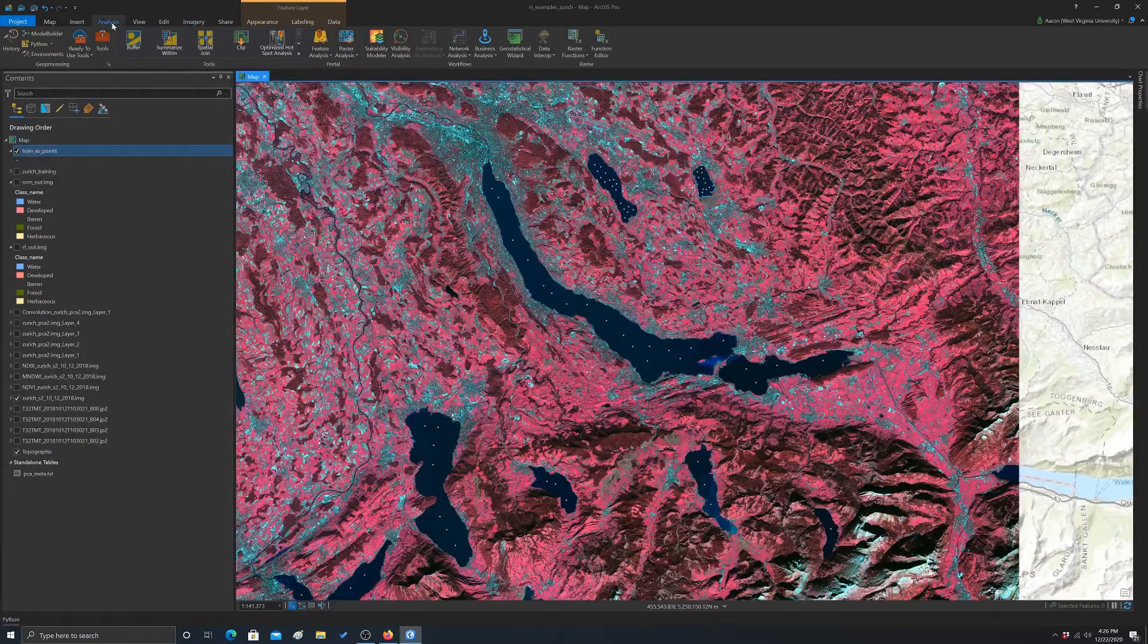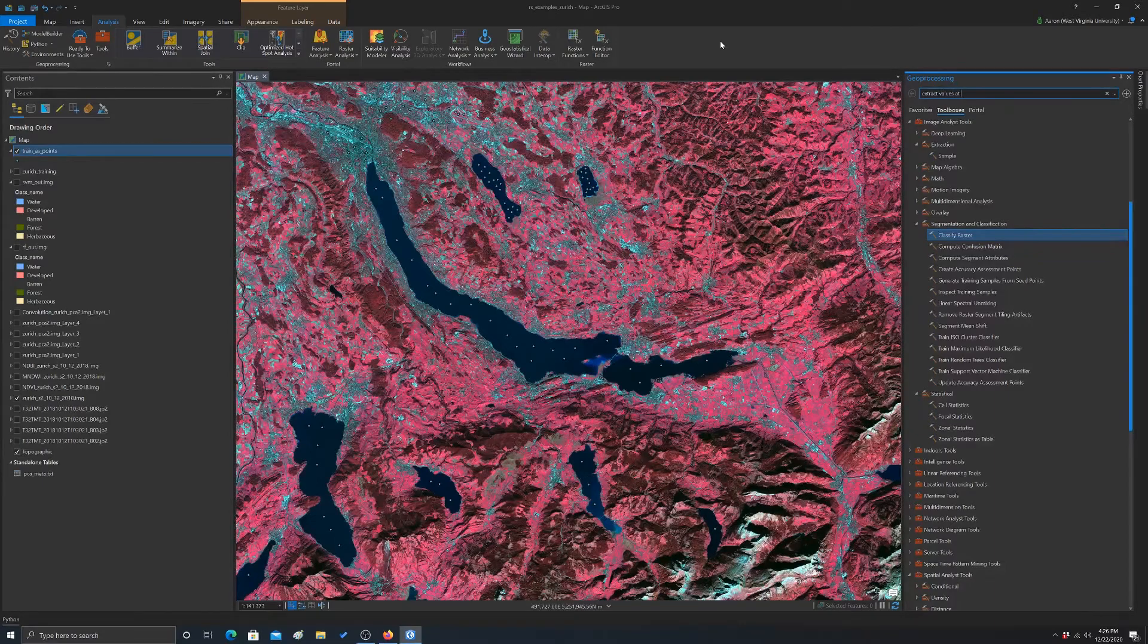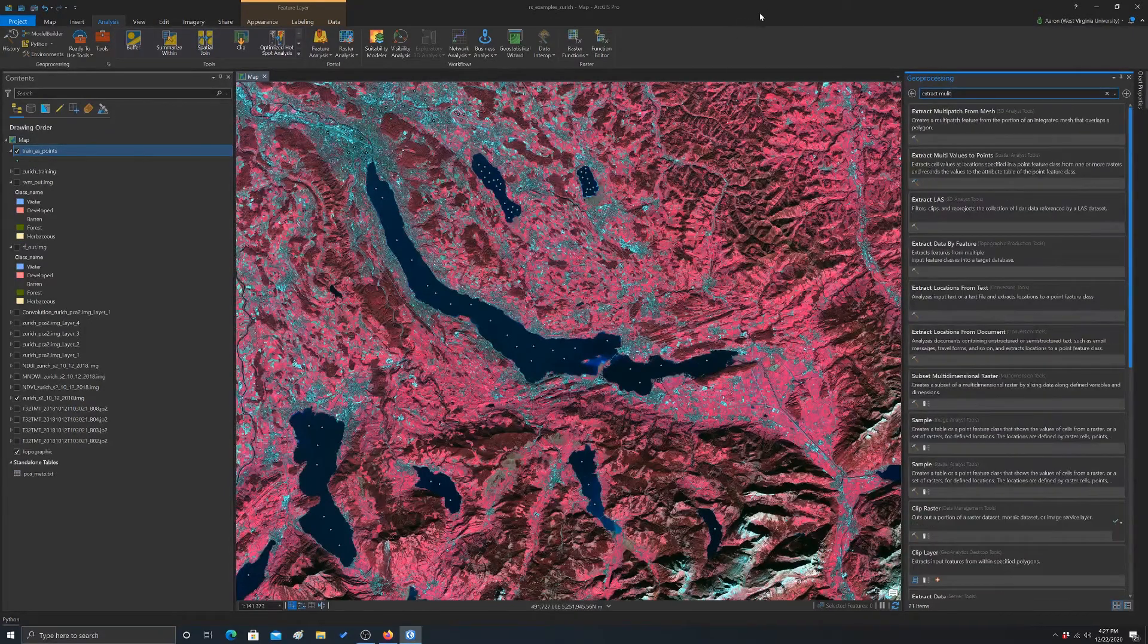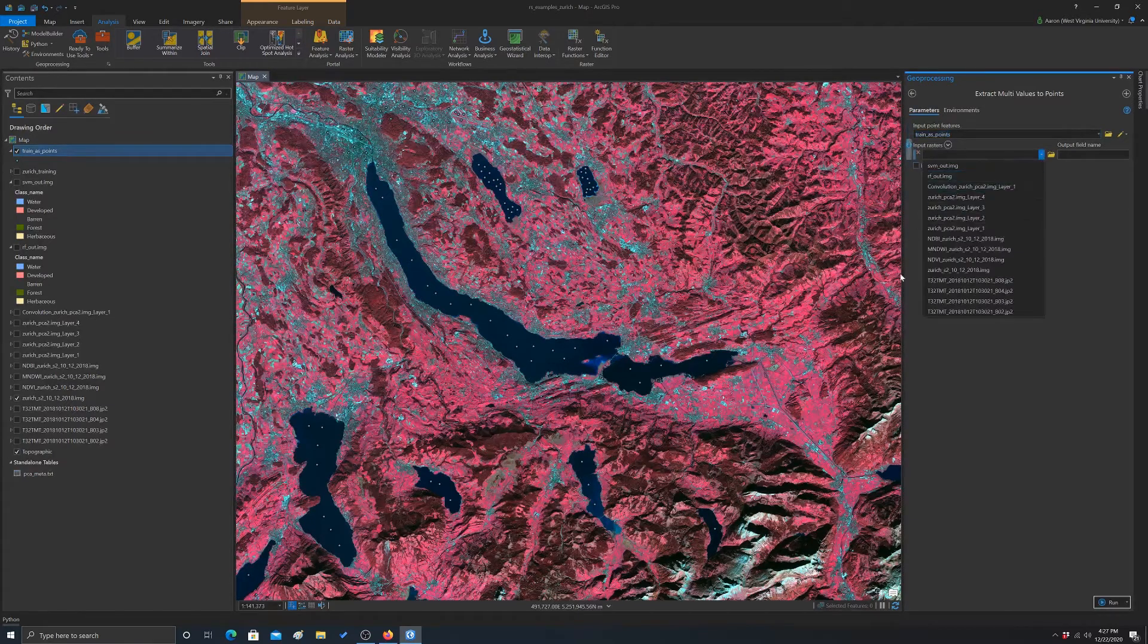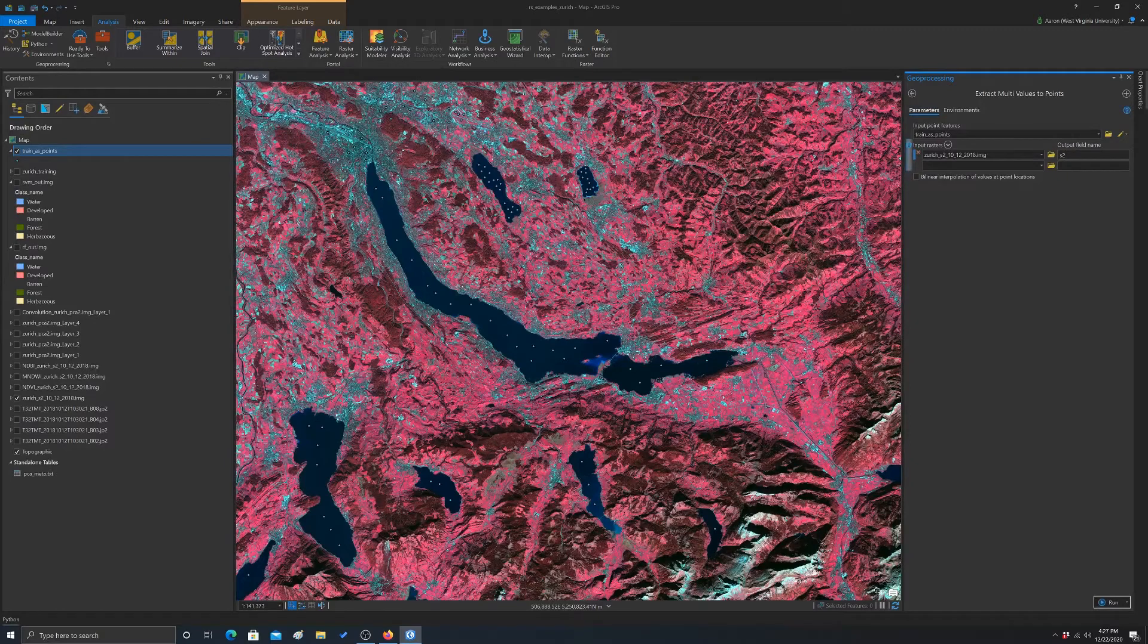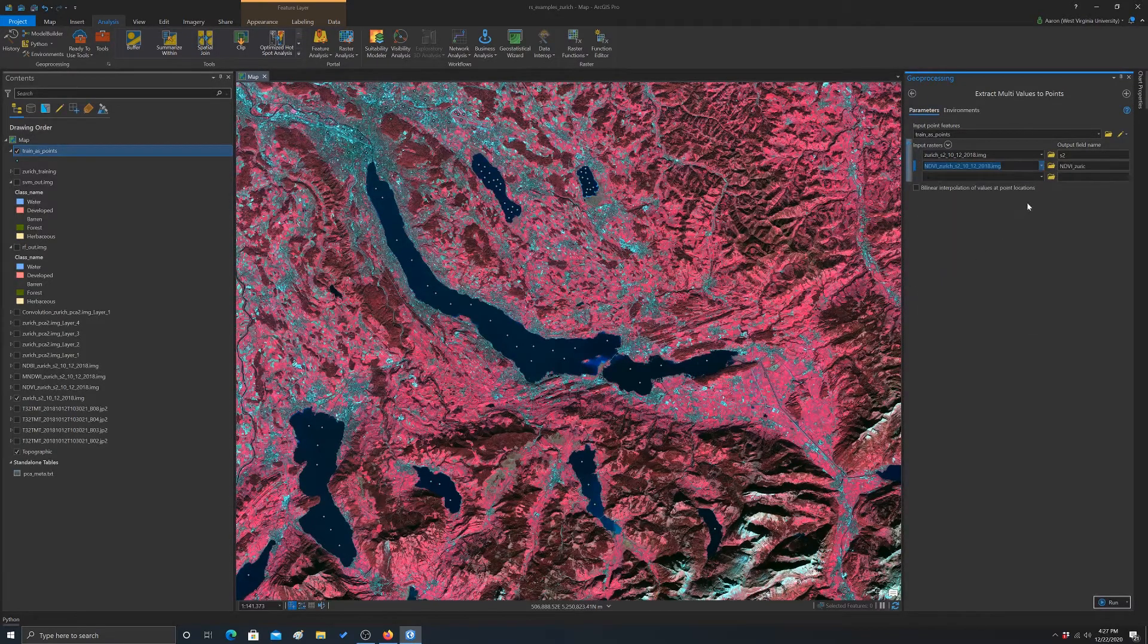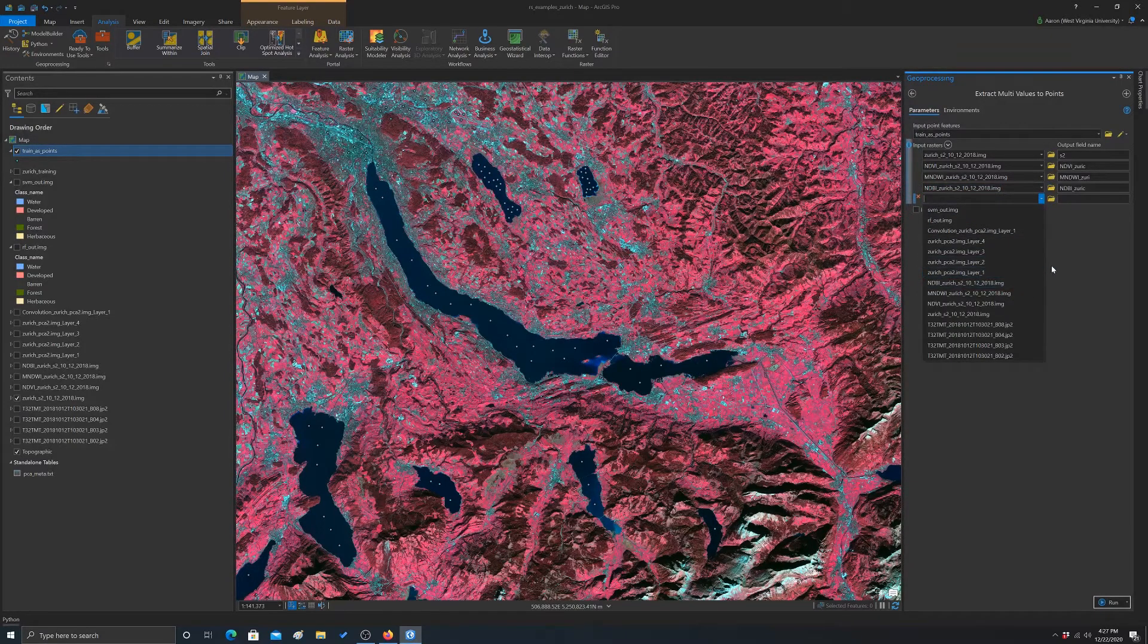So now let's actually do an extraction. The best tool for this in Arc is extract values at points. Well, actually, specifically, we want to extract multivalues at points because we want to do more than one. So let's give it a point layer. We have to give it our image, and it will do all the bands by default. So I'm just going to call it S2. Let's also do the NDVI, the moisture index, the buildup index. And that's good. Let's just do those.